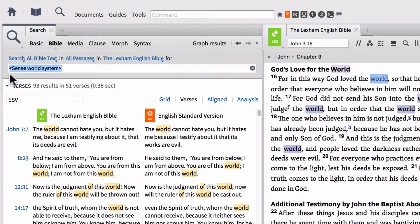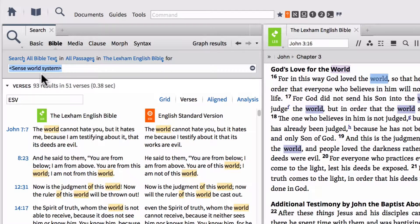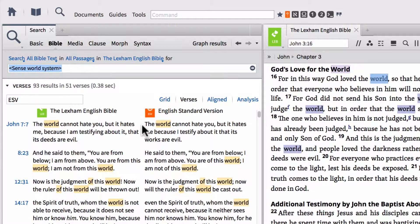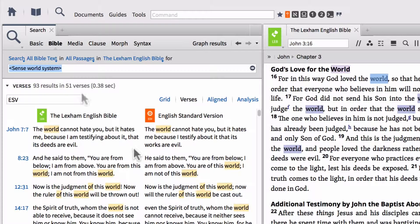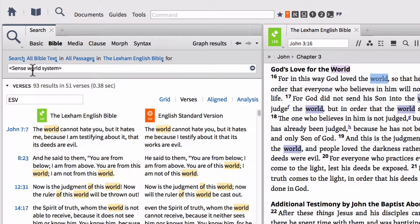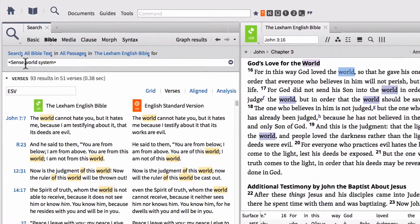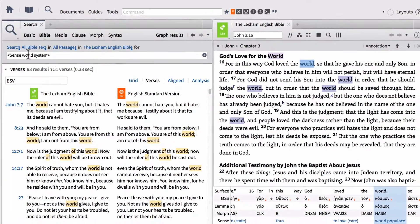Now one of the things that you're going to notice is that Logos is automatically putting in the proper search syntax for us in order to search for senses. So notice that we've got side carrots on either side of this syntax. We have the word sense with a capital S, a space, and then the name of the sense following that. So this is actually going to show us all of the different lemmas that are contained within this. Now we know from the Bible sense lexicon tool that there's only one lemma using this particular sense, and that's the Greek lemma cosmos. Now one thing to keep of note is this. There are two different types of search syntax that we can use when searching for a sense.